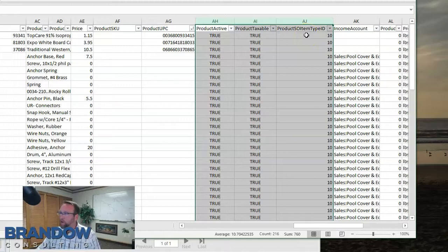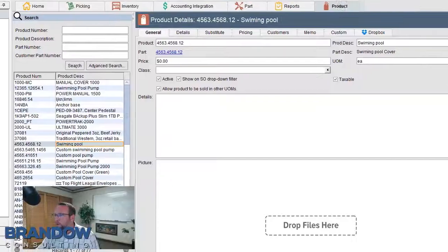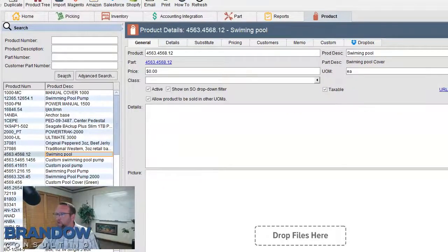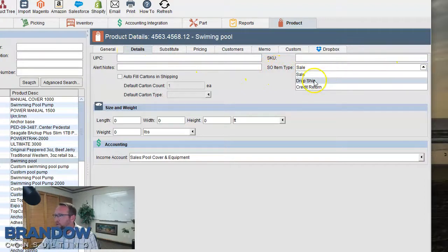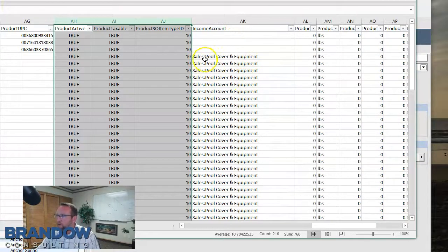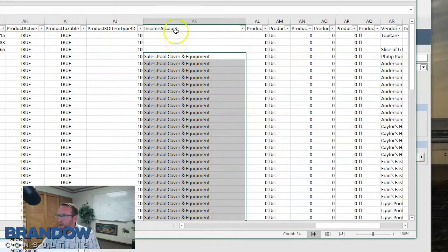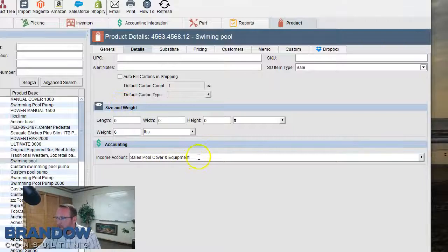Take a look at your instructions for the SO item type. There is sale, drop ship, and credit return. On the Fishbowl product screen under the details tab, it says SO item type: sale, with two other options — drop ship and credit return.